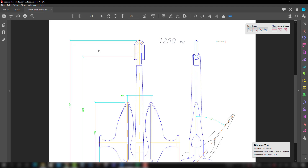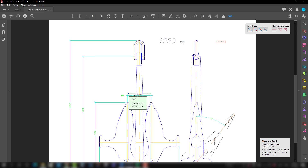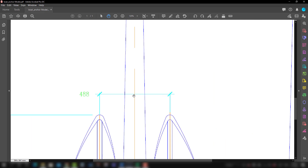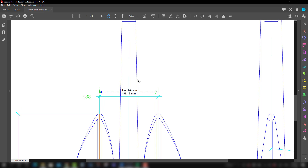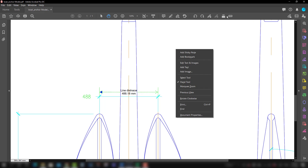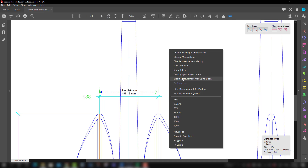The second point of discussion is enabling and disabling measurement markup. With this feature, we can see the dimension but not allow the tools to mark it as a markup on the drawing. Imagine I'm going to take a dimension — you will see there is a measurement markup showing the dimension. But if we don't want it marked on the plan, because marking a lot of dimensions can look cluttered, we can disable the measurement markup by right-clicking.